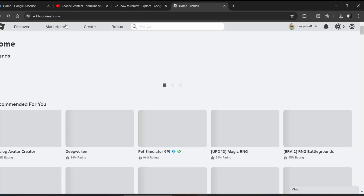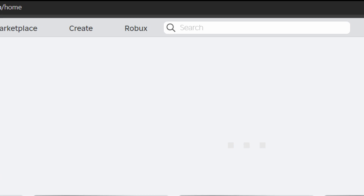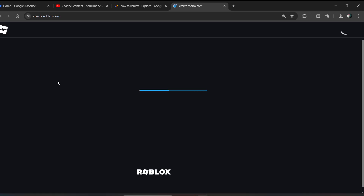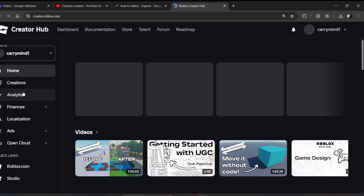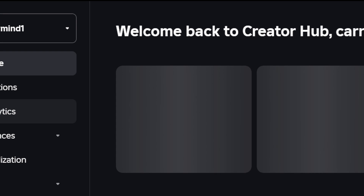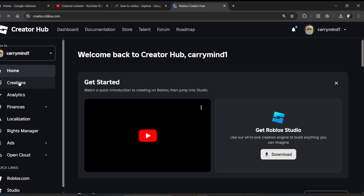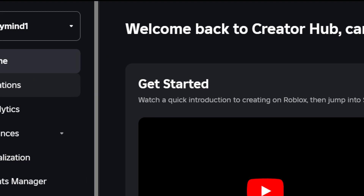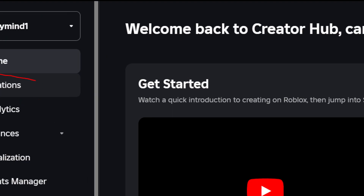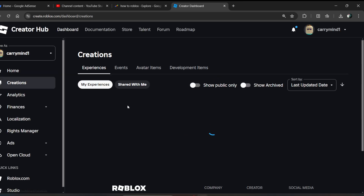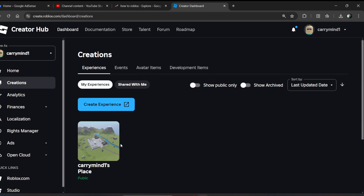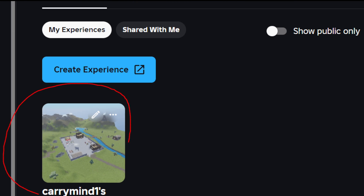Now you have to click on the Create tab over here. Then click on the Creation option in the menu, and after that click on the Experience option.